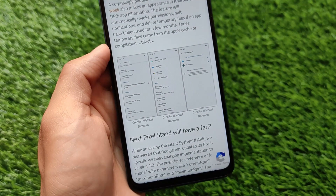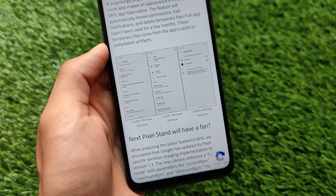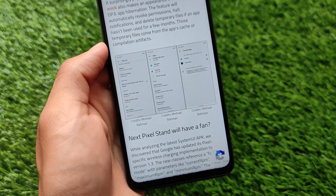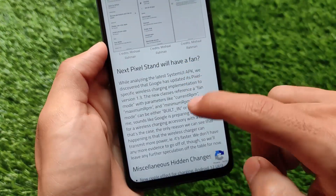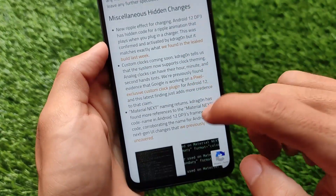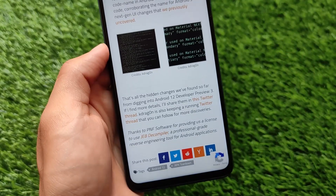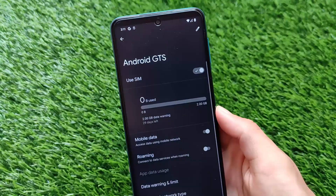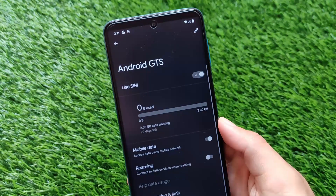These are the things you get in Android Developer Preview 3: new UI changes, new options, new features, new brightness slider, new volume panel. It also has some hidden features, but if you install this developer preview on your device, you will see all those things.